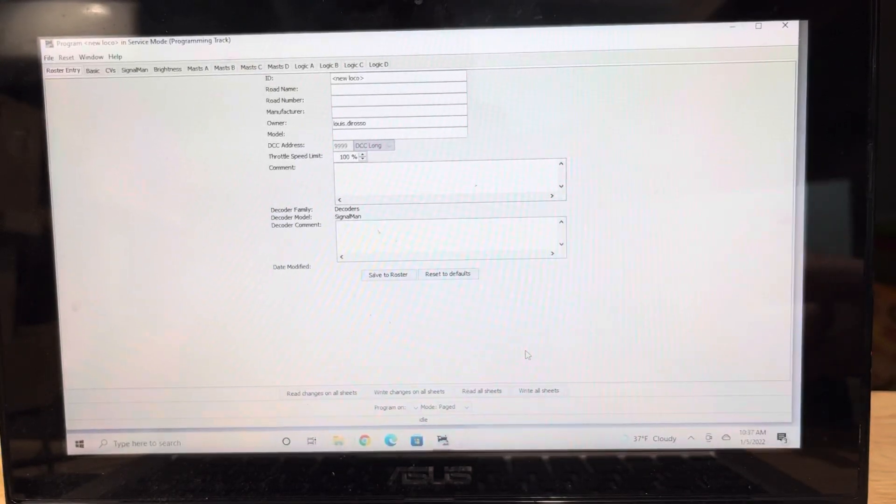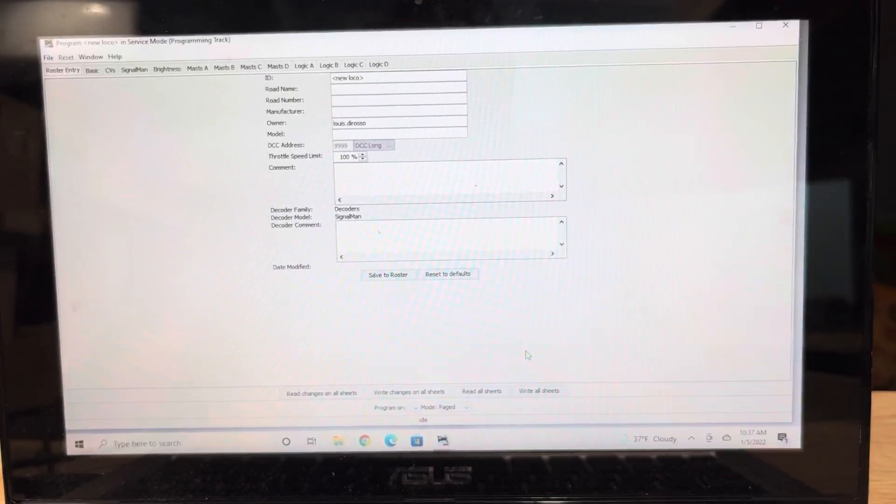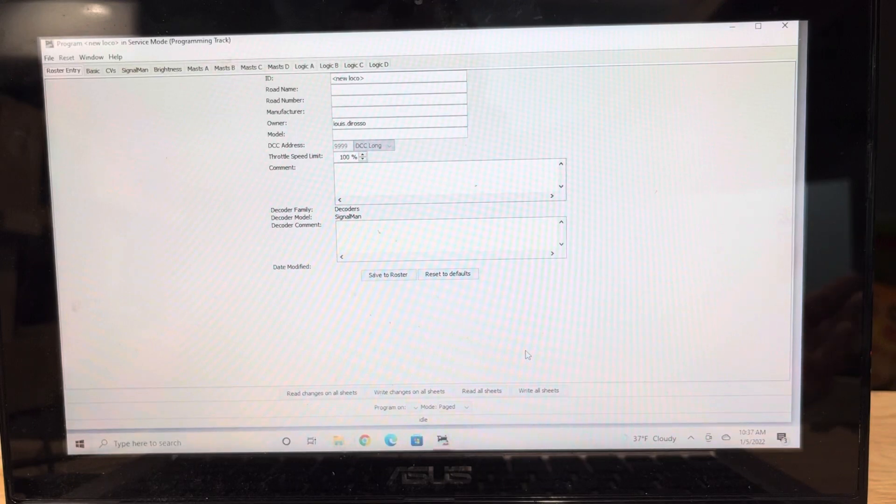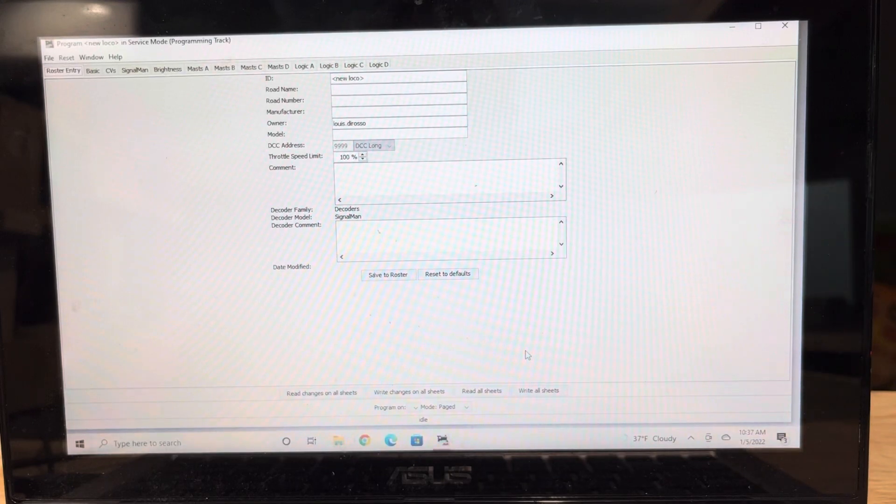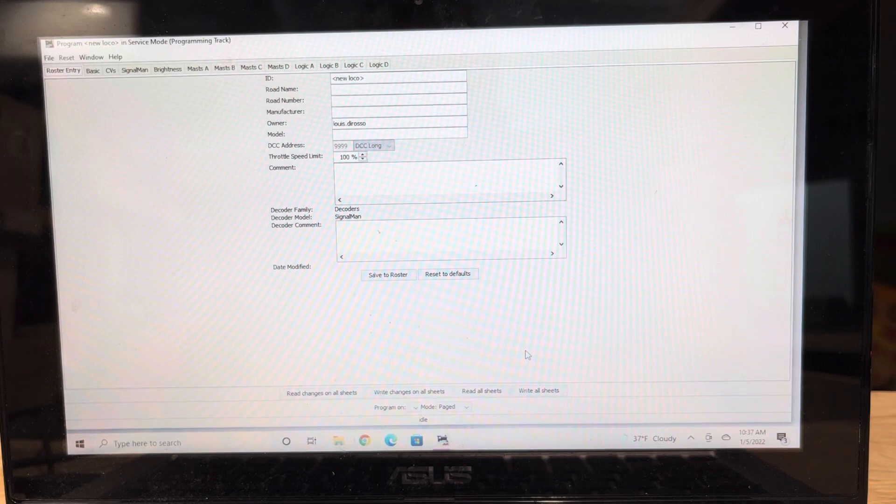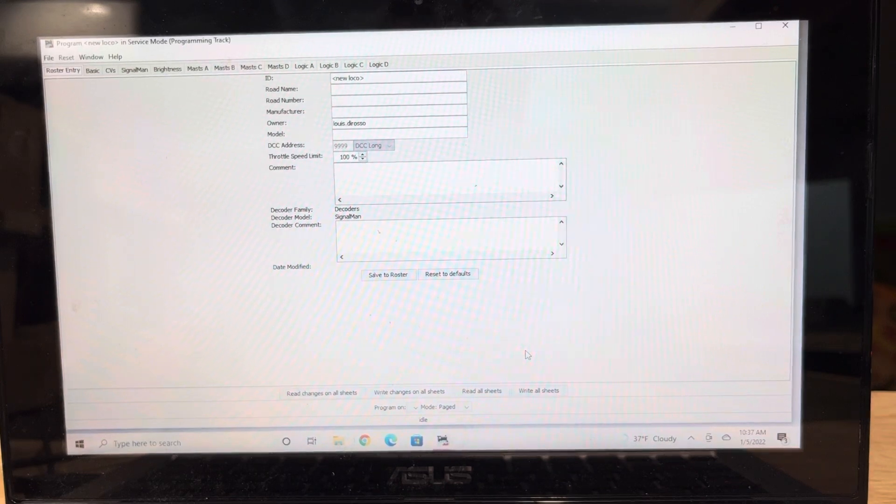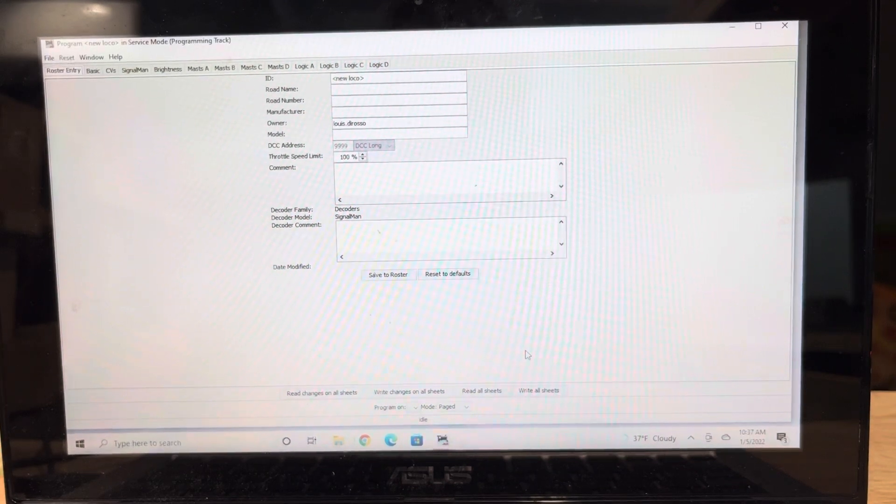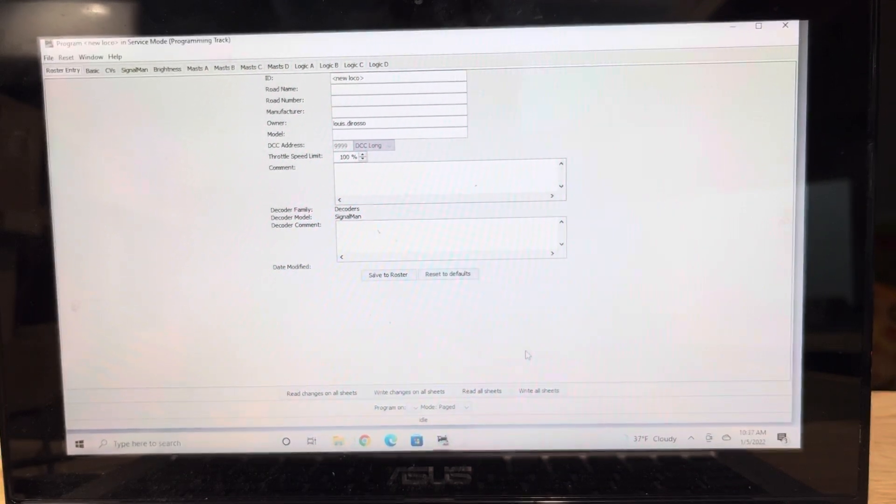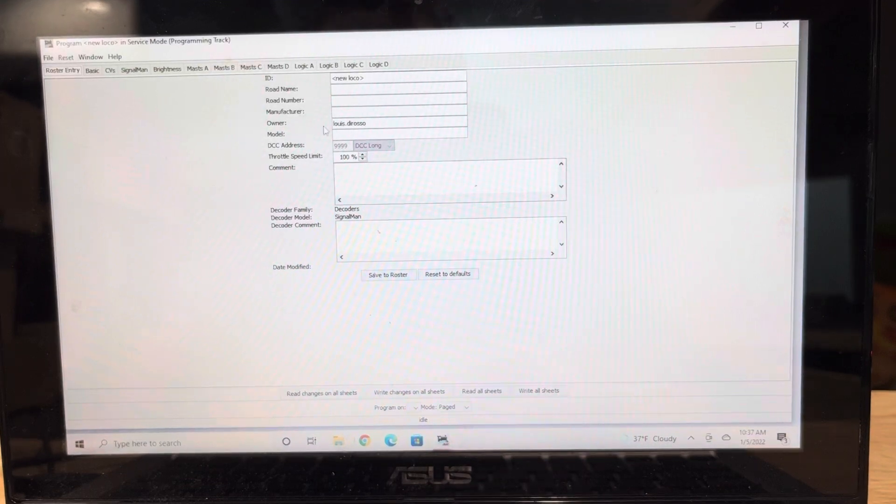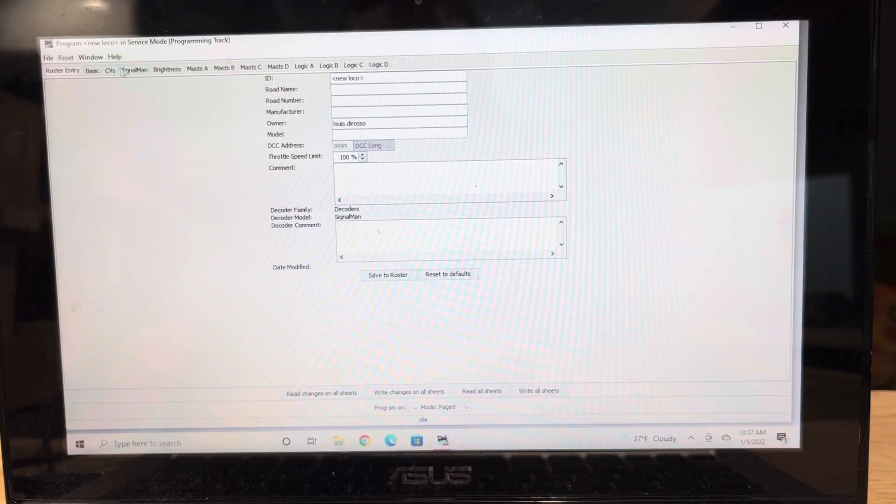These are going to use an address just like a locomotive. So essentially we're going to program this Signalman to locomotive address 9991 in my case. But it's different than an accessory. It's not, it's no longer an accessory decoder, it's essentially like a locomotive.